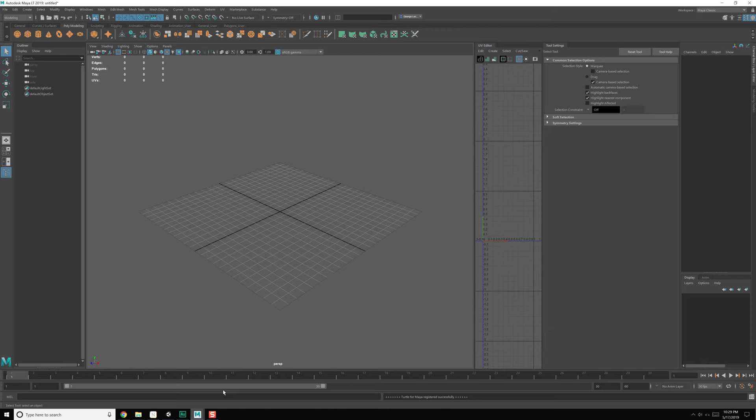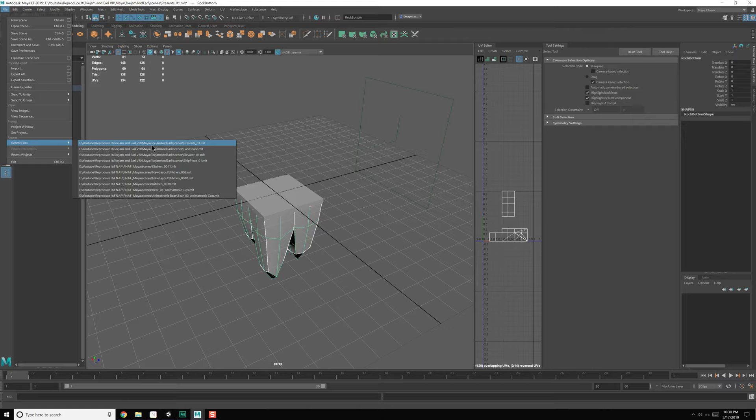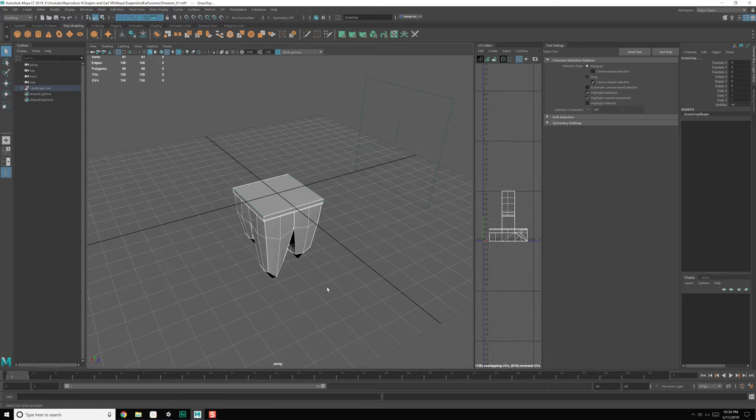If we go into presents really fast, you're going to notice it's the ground plane because I went and saved. So we're going to have to reimport those FBX objects back in here at some point so that we can make everything work. Actually, maybe we should do that very fast.